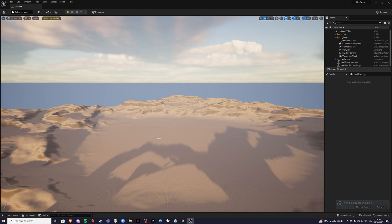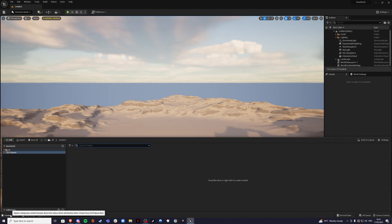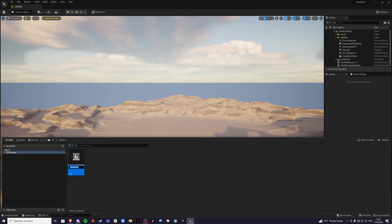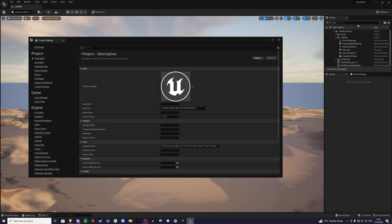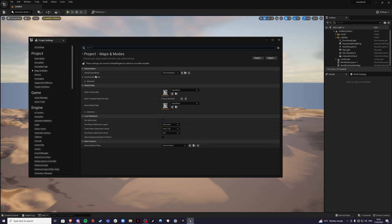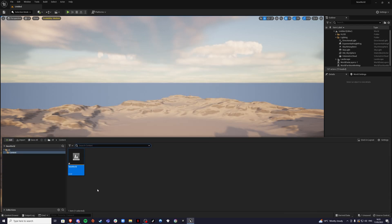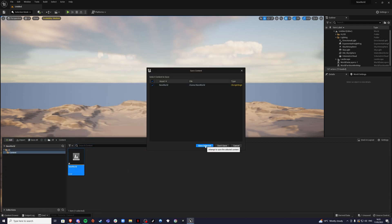Once your project has loaded up, we can go to our Content Drawer by clicking on it or holding Ctrl and Space to open it. Inside, we can right-click and create a new blueprint called Level. I'll call it New World. Every time we open this project we want this world to show up, so go to Settings, Project Settings, Maps and Modes, and select the new world we just created. Double-click to open our world.